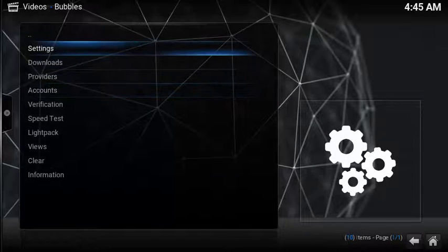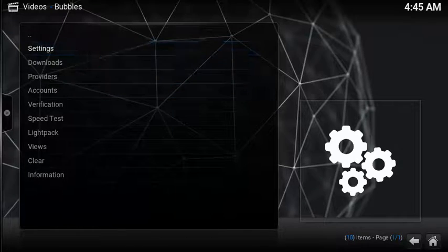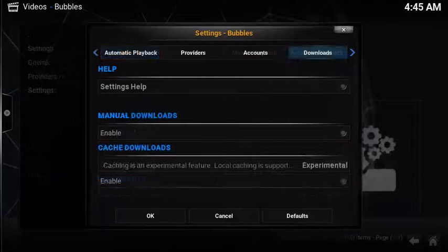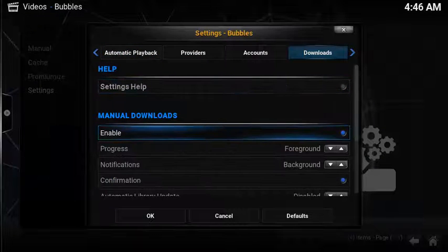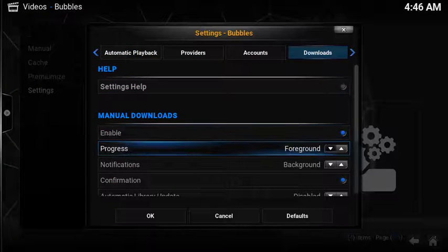If you enjoy downloading movies, make sure you go into the settings, then download section to enable the option.